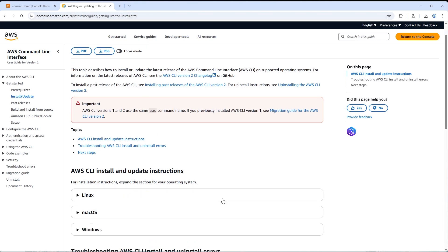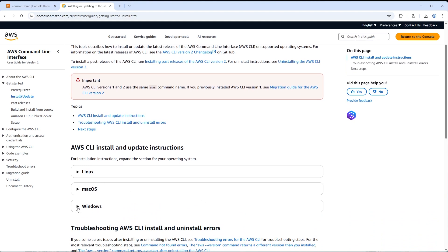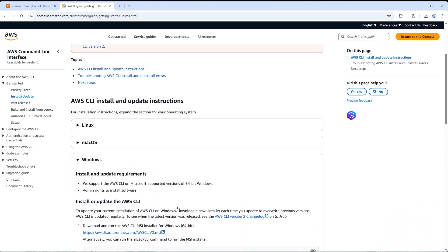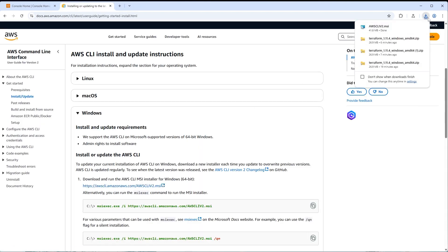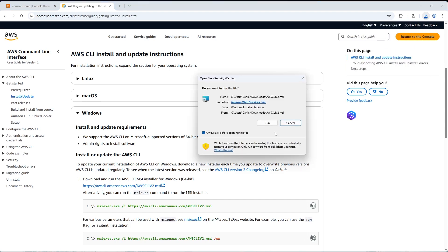Scroll down and expand the Windows CLI section. This allows us to download an MSI, which is basically an executable to install on our machine. Click on number one: 'Download and run the AWS CLI MSI installer for 64-bit Windows'. You can see it downloaded the AWS CLI v2.msi file — go ahead and click on that.